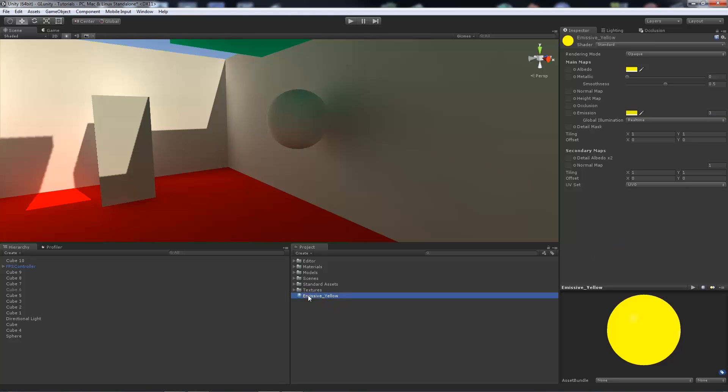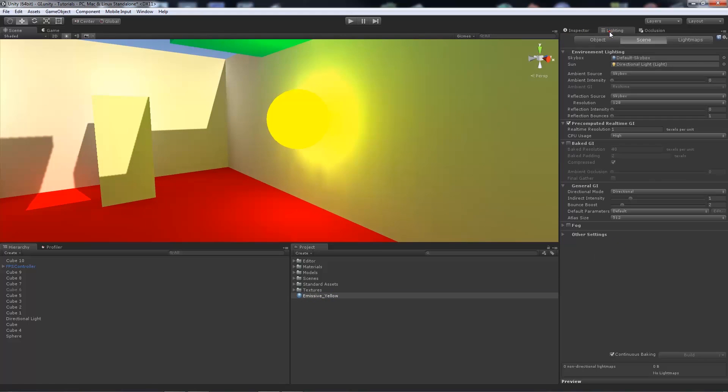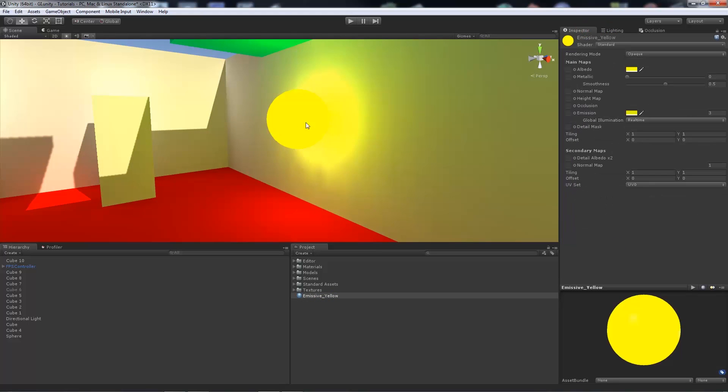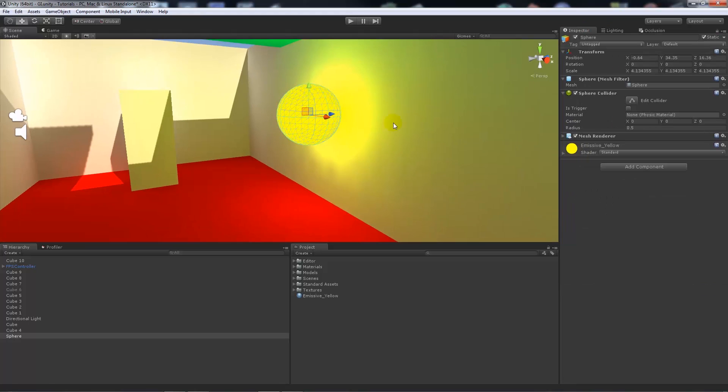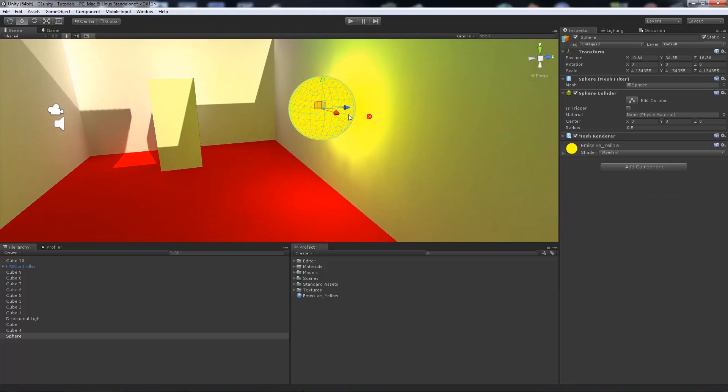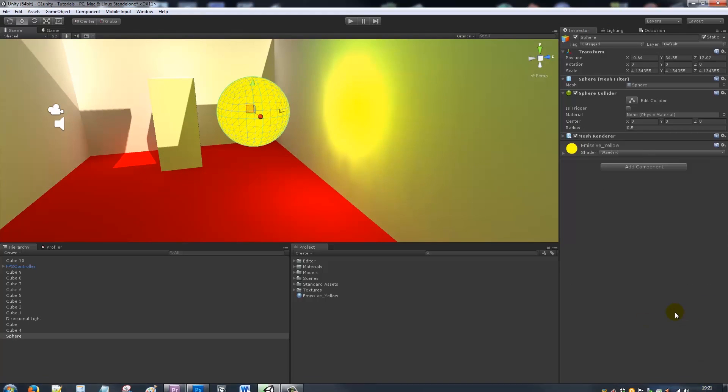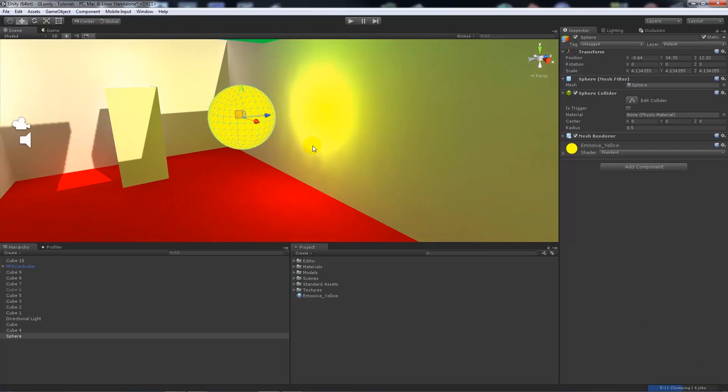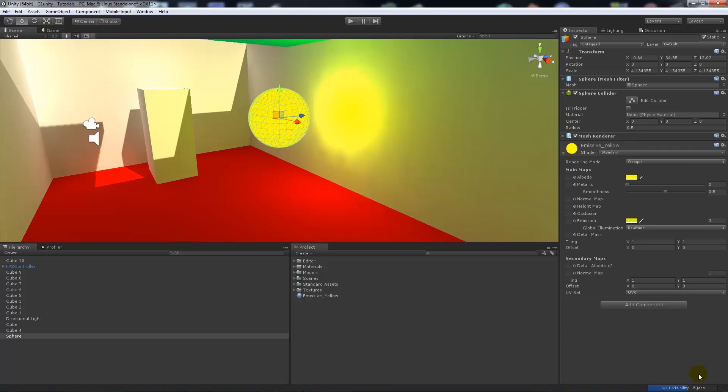Now if I add this emissive color to my object itself, you'll notice that it was already pre-computed with the baking. But if I pull this away from the wall a little bit because it's a little bit bright, it will recompute the GI.